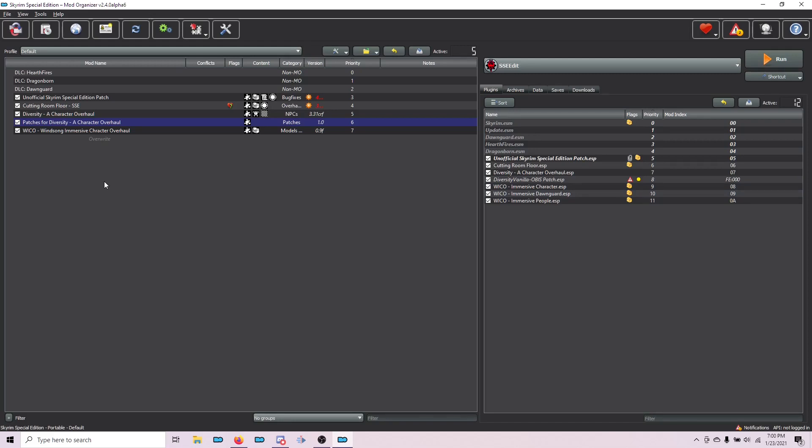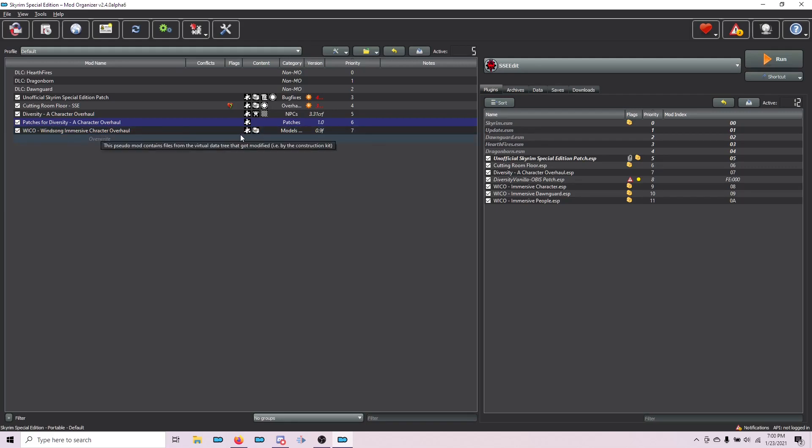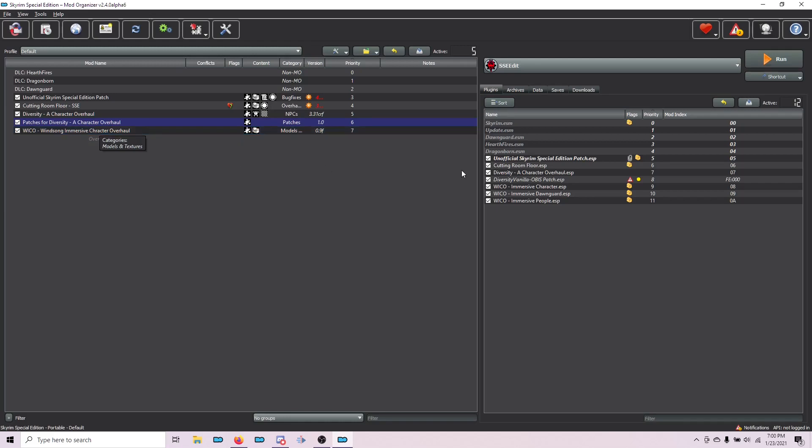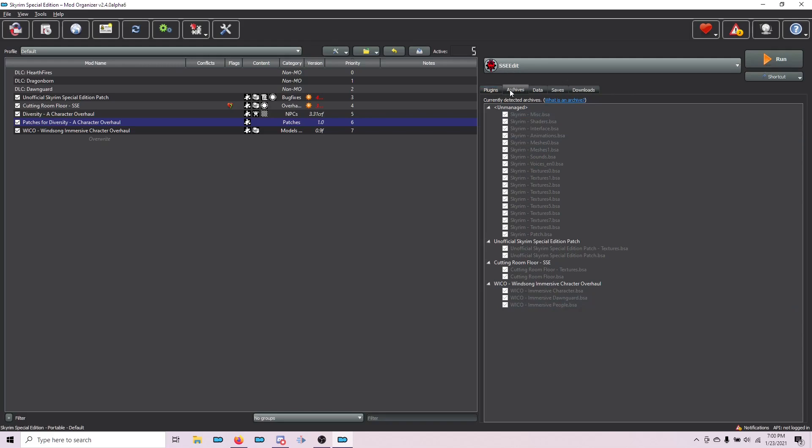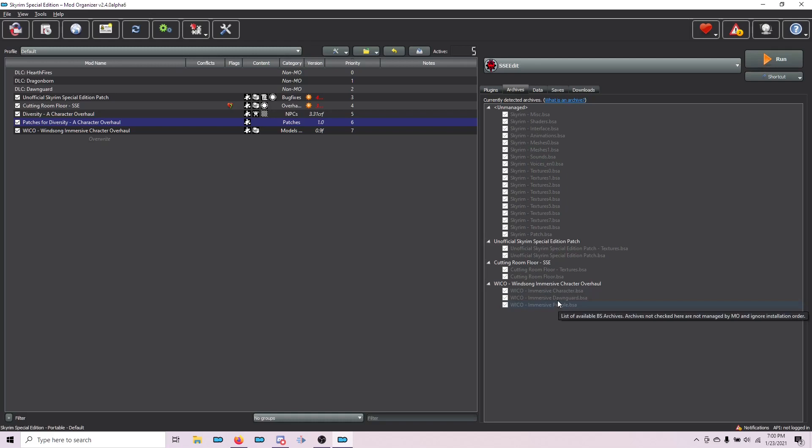There are a few more steps that we need to do with Wicco. Now that we have the correct, cleaned archive, we don't need the files to be packed in archives. We actually want them to be loose. If you go over here to Archives, you can see every BSA that is being managed by MO2. If you scroll down to Wicco, we want to extract these three. We have to do it manually.